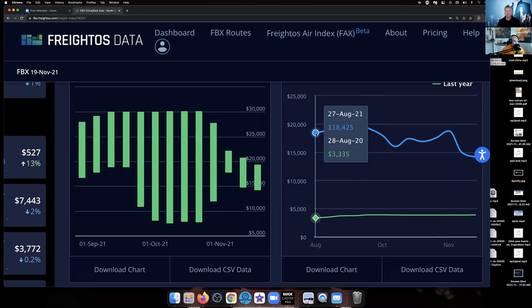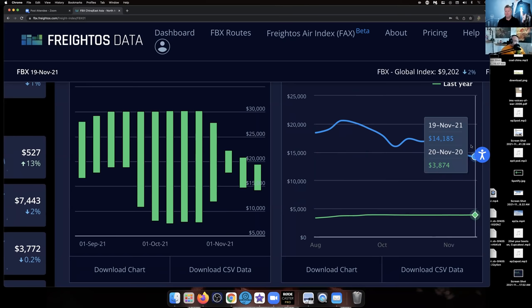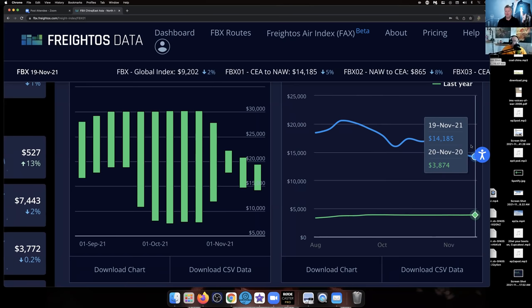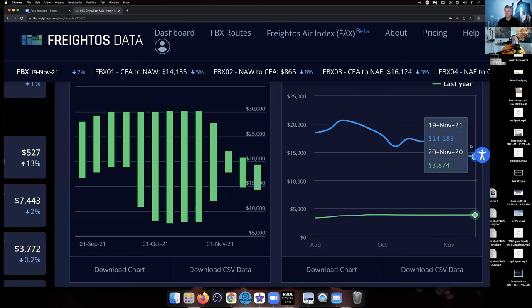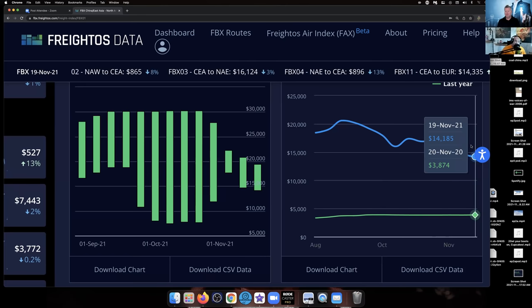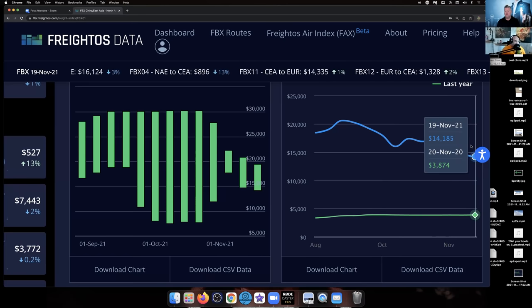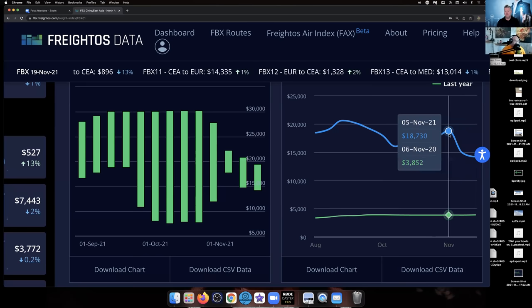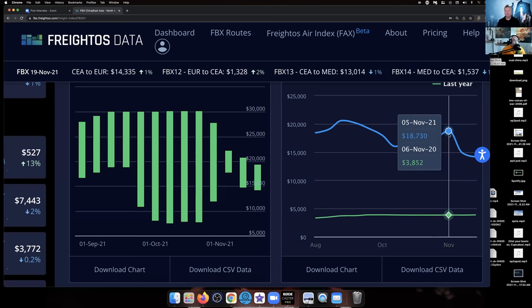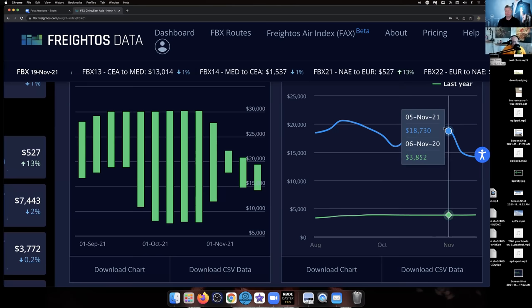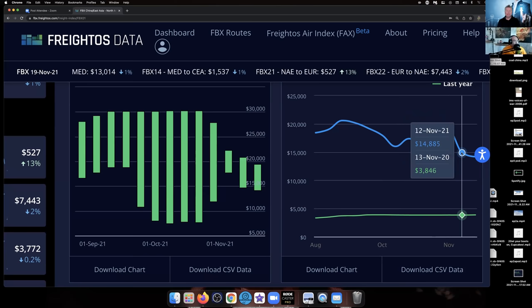Basically what we're looking at right now is the green line is last year, 2020. So last year at this time a container price was $3,335. August of this year it was $18,000. So if we go back last year, this week last year it was like $3,874. This year it's still $14,185. So that's still a monstrous markup in container prices, but just a couple weeks ago, like two weeks ago, we were at $18,000. So it dropped, it was a pretty good drop on a percentage basis, that's a huge drop.